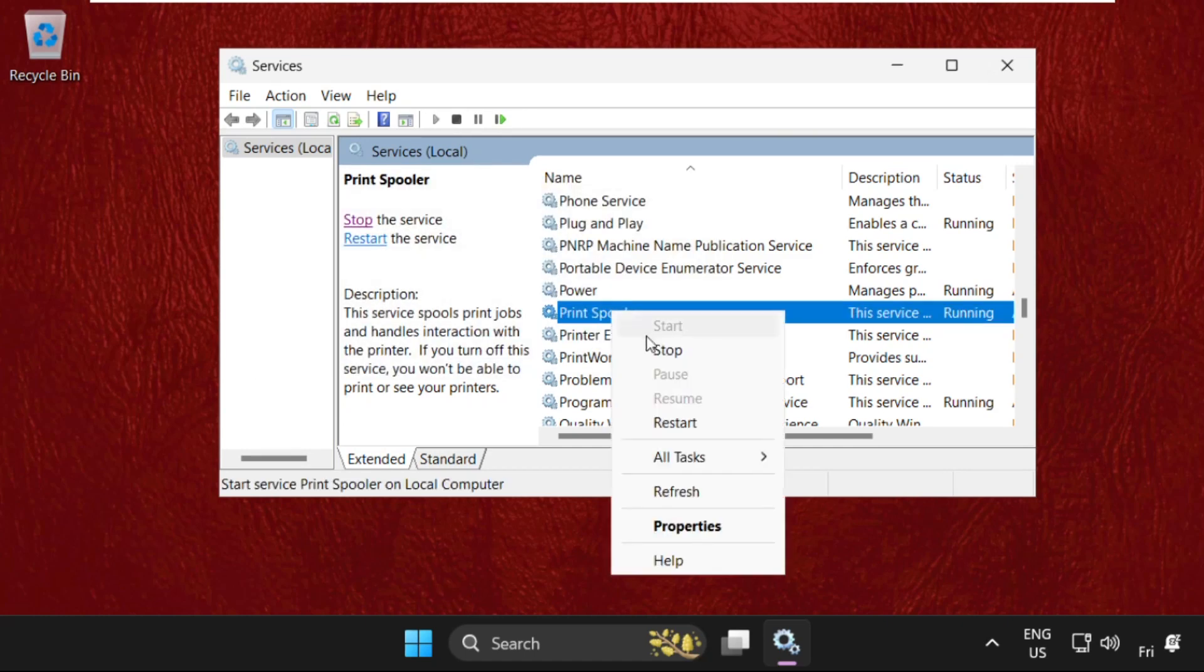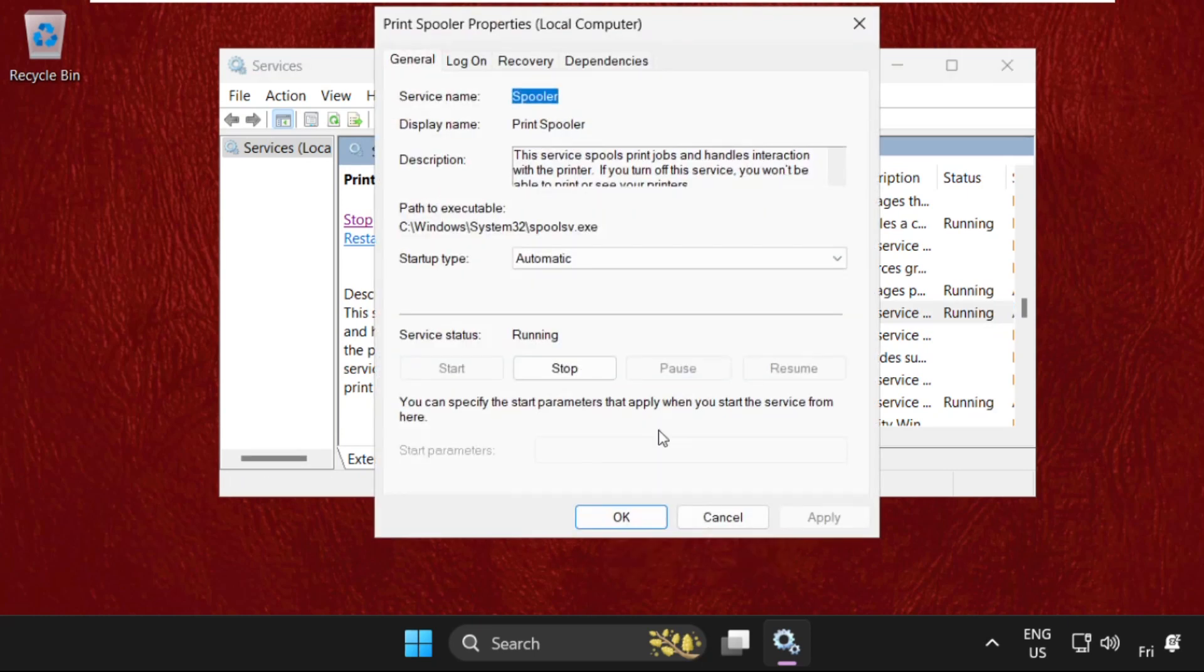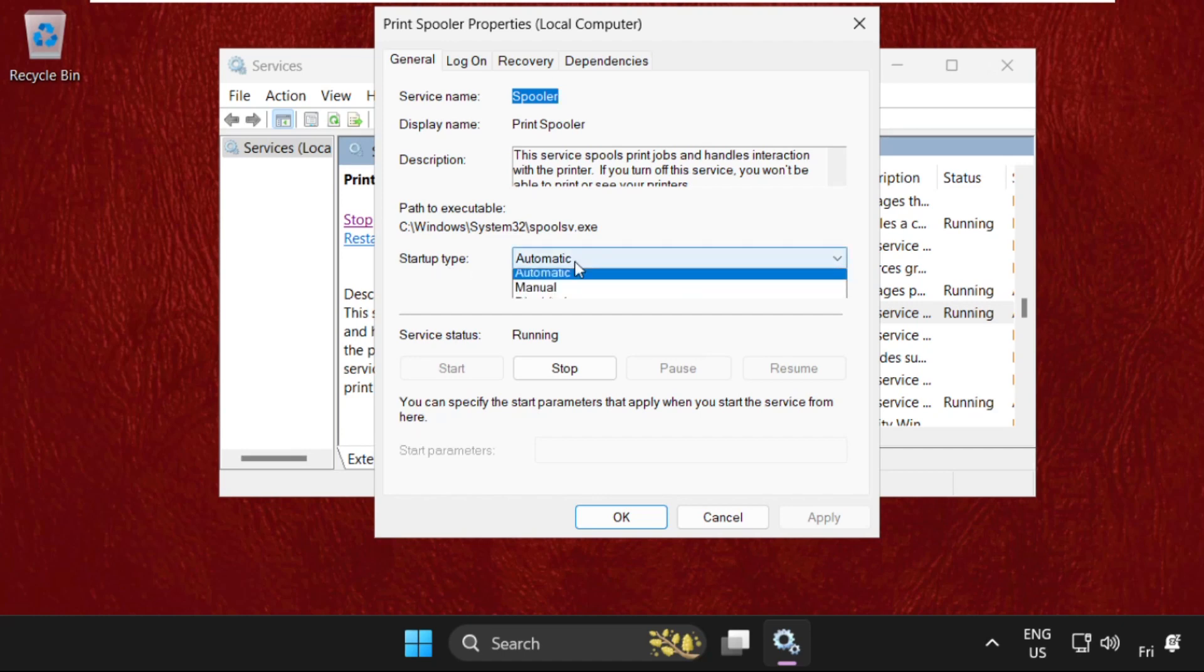We need to right click on it and select properties, then set the startup type as automatic. Click on apply and then OK.